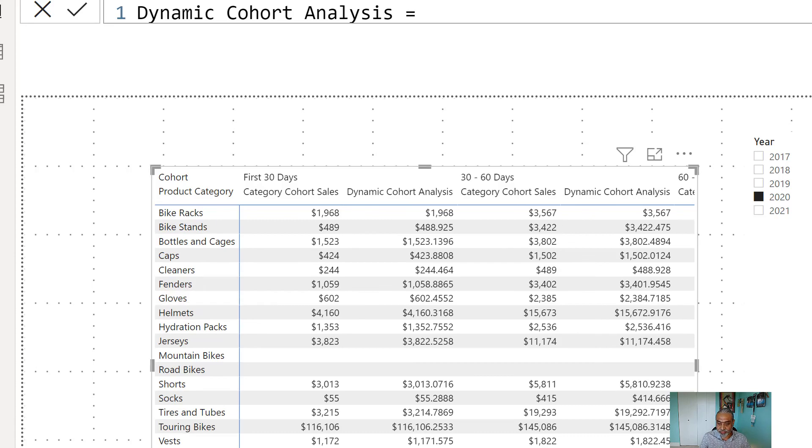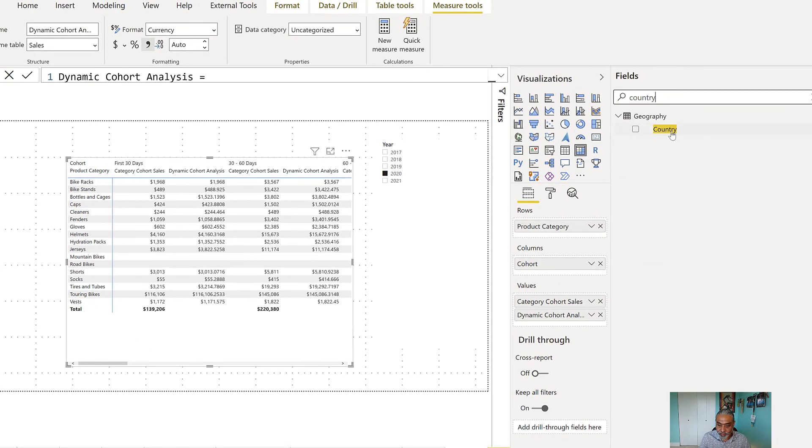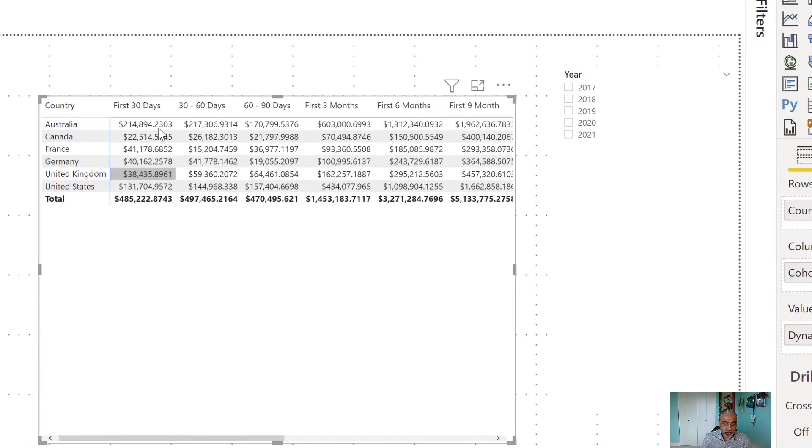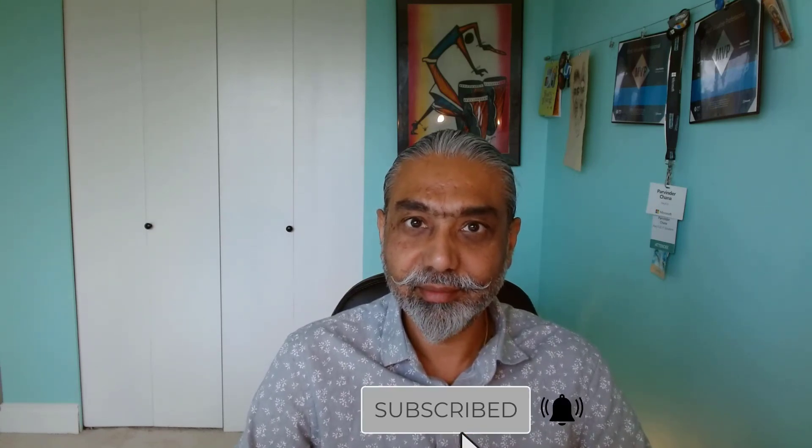Comparing with yesterday's 'Category Cohort Sales' measure — for bike racks, yesterday's measure gives 1,968 and our new dynamic cohort analysis also gives the same result. Switching to country on the rows, we get sales by cohort bucket — first 30 days, 30–60 days, and so on. This measure works with any dimension without needing to create a first sale date column per dimension. This is the third video in the series, going from static to dynamic to a truly scalable solution. Thanks for watching!